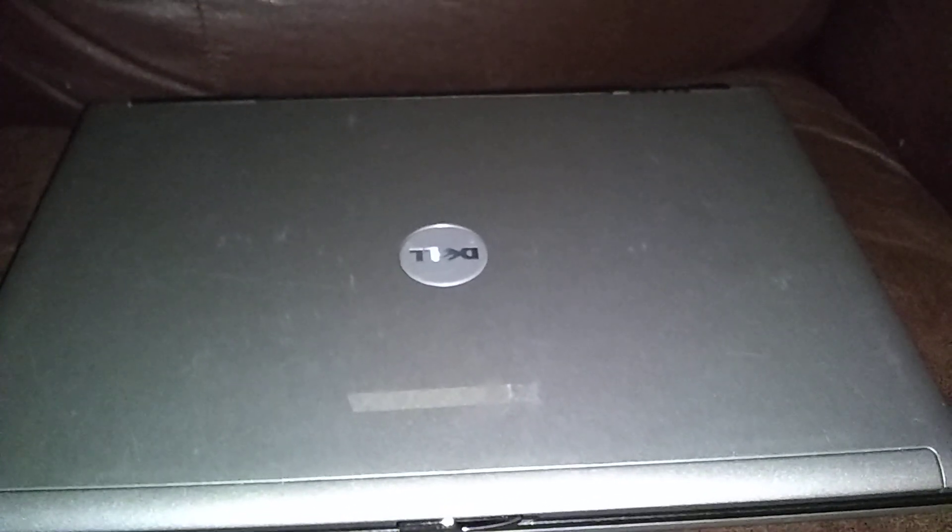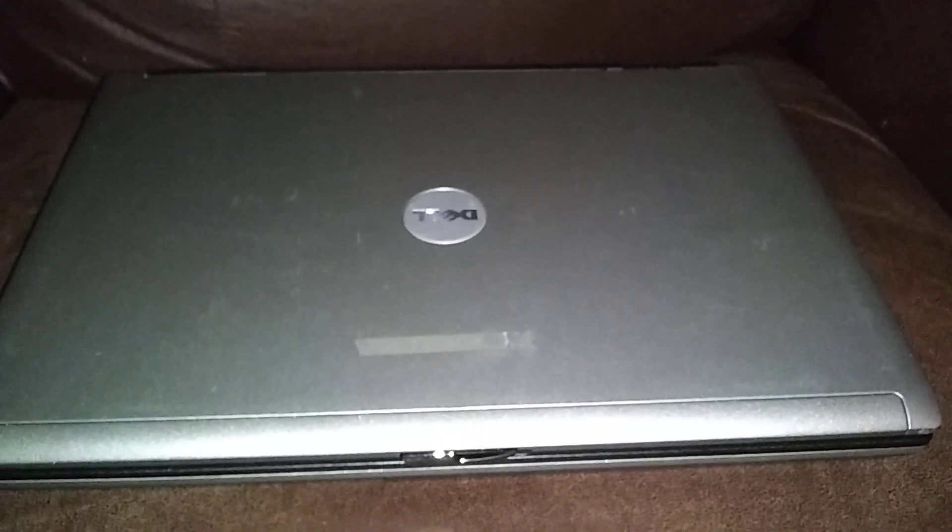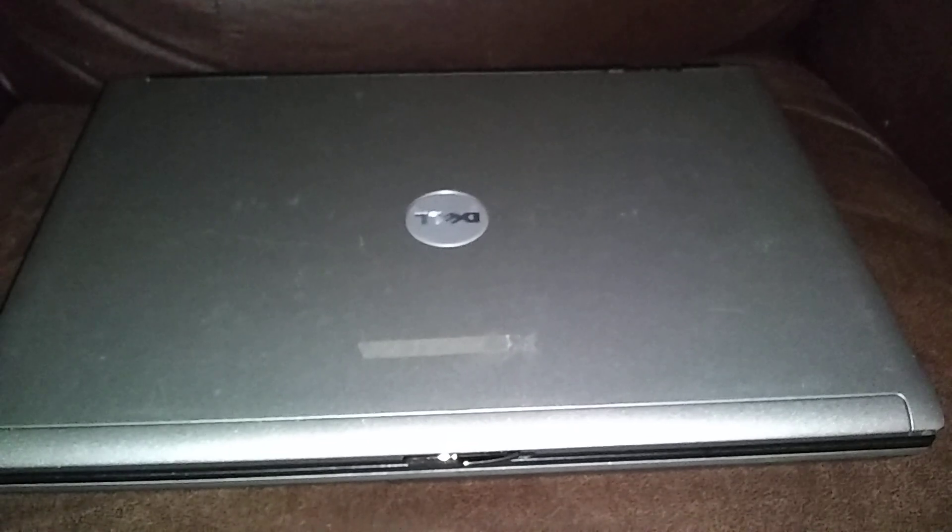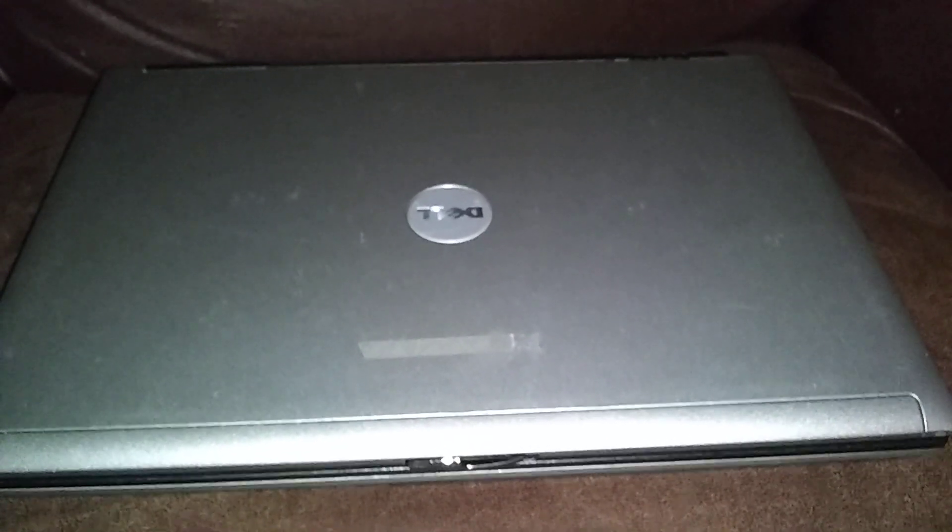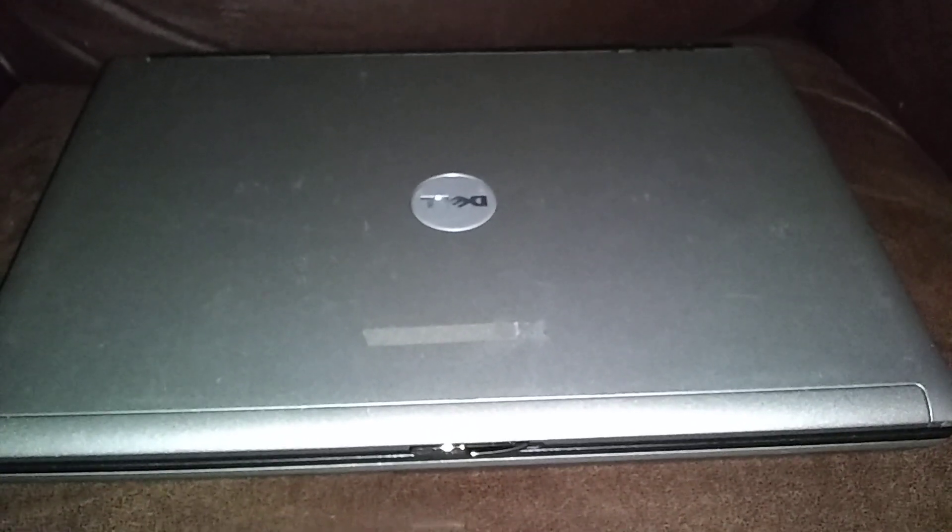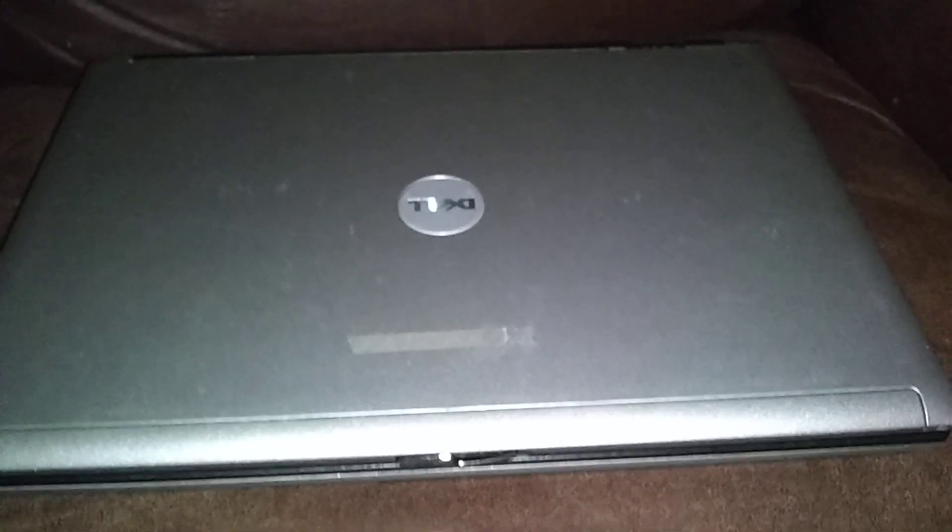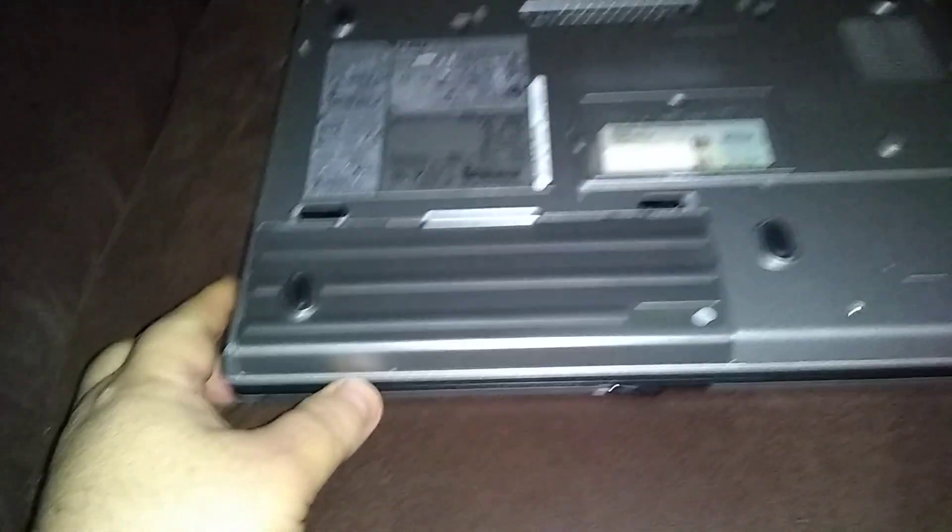This is a Dell Latitude D620, D630, or D820 BIOS battery replacement. It's good for all three models.